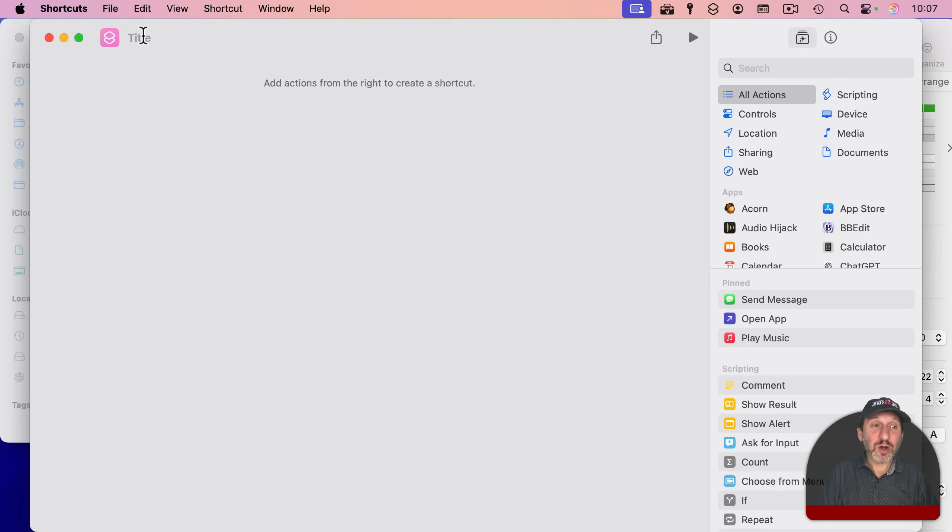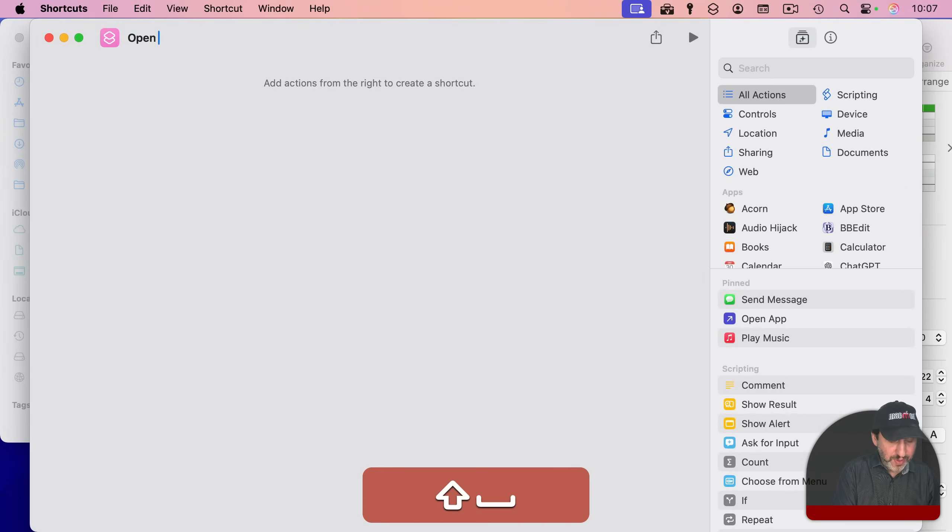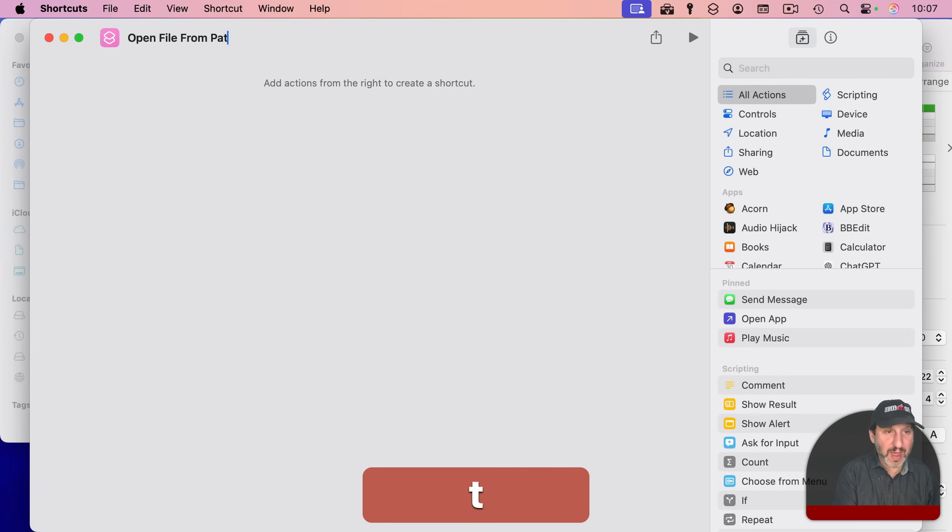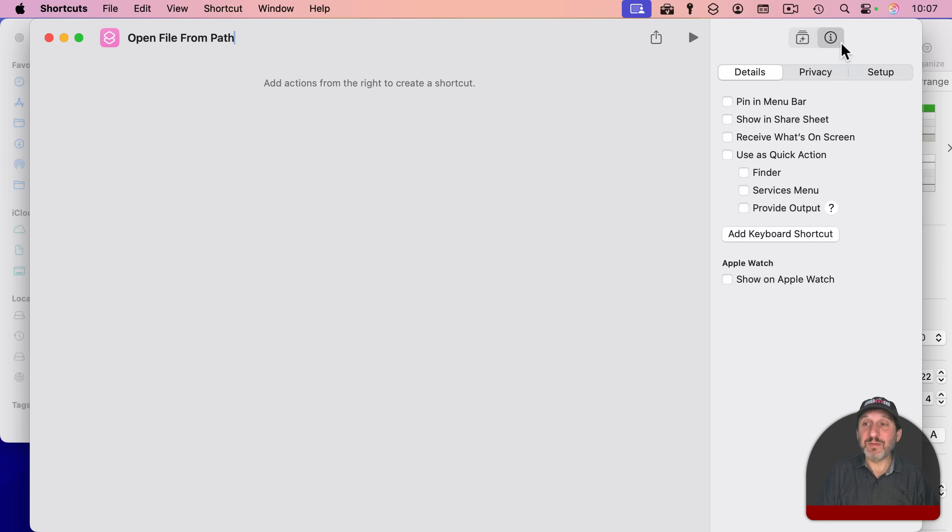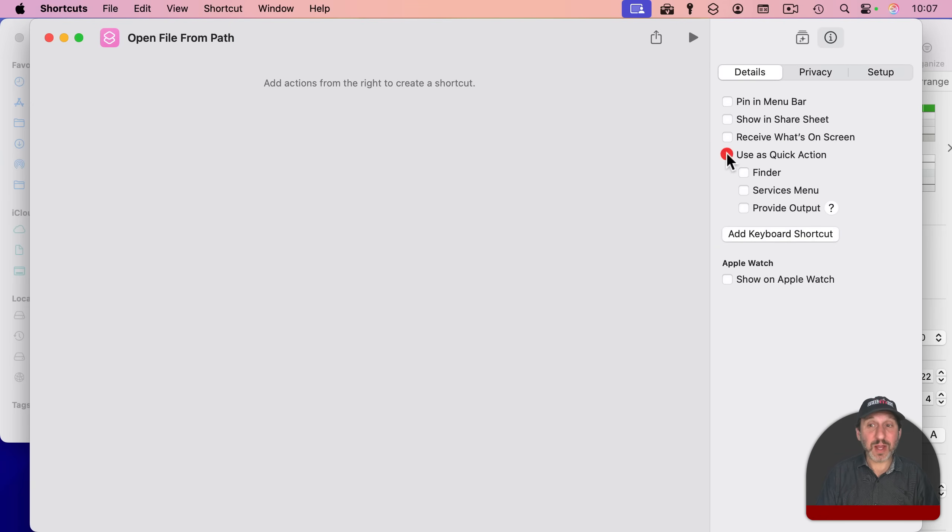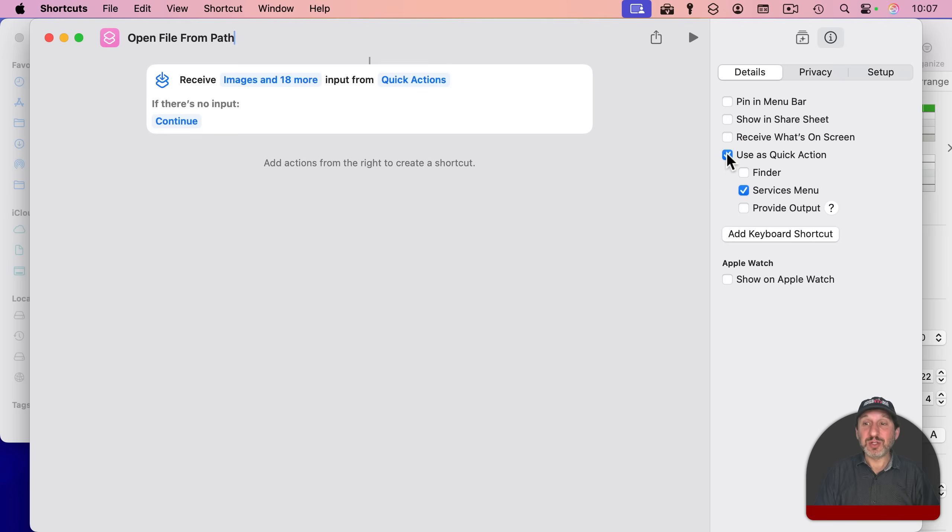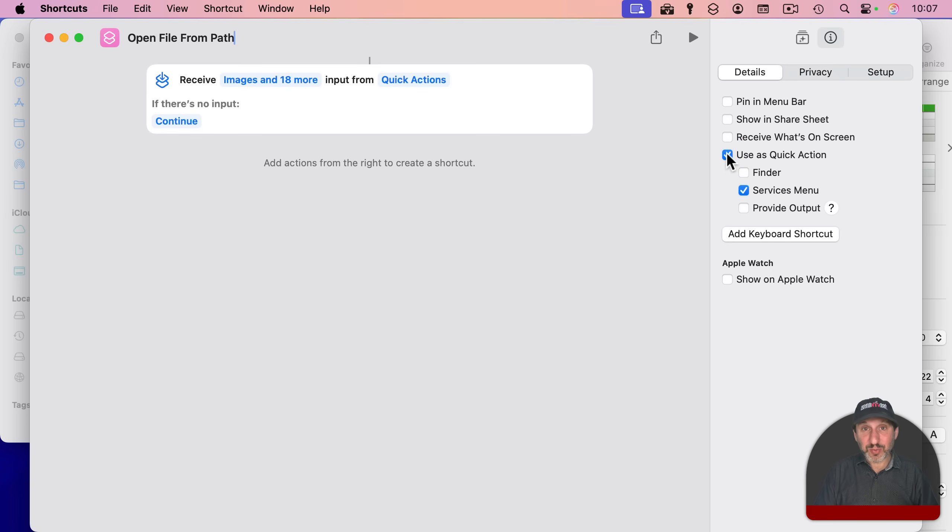And I'm going to call this shortcut simply Open File from Path. And I'm going to go to the information here for it, and go to Details, and select Use as a Quick Action. So I can select some content, and then use that content as input for the shortcut.